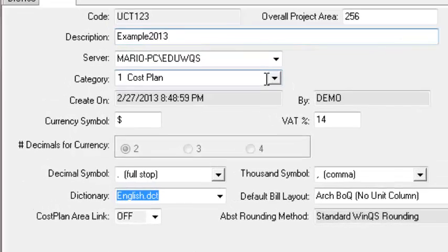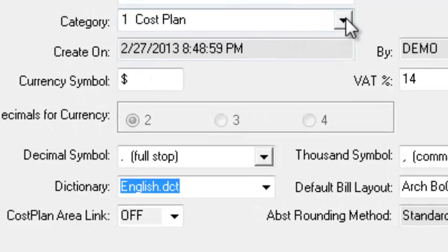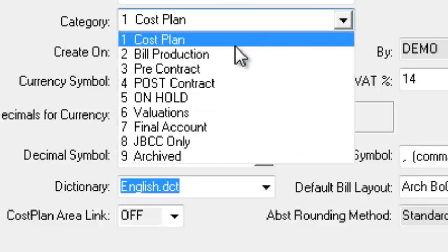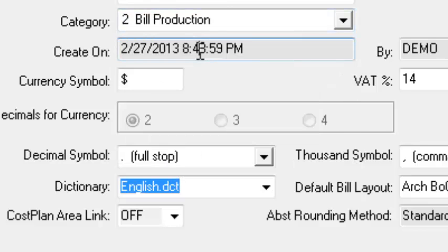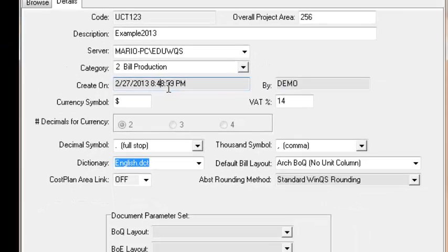The category. This is quite a useful thing and quite important as it will determine the layout of your bill. So for you guys, Option 2 is going to be applicable. But as you can see, there's a variety of options that you can choose from. So we're going to click on Bill Production.